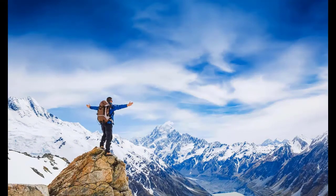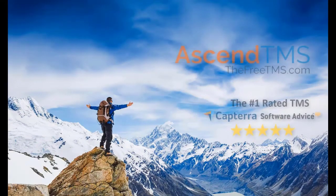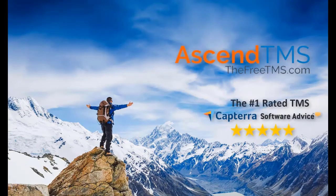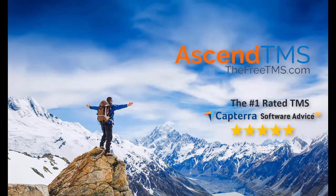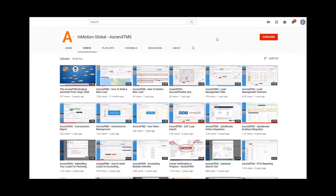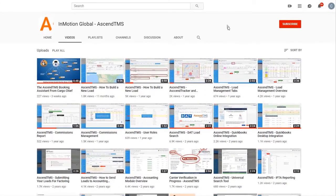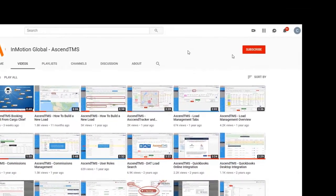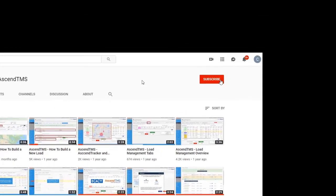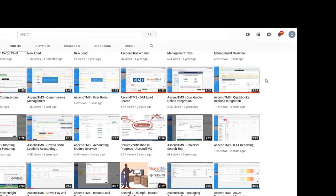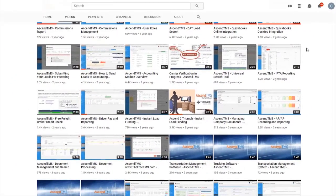Ascend TMS, the logistics software for everyone. To stay up to date with the latest help videos and tutorials for Ascend TMS, click that subscribe button. That way you can always be the first to know.